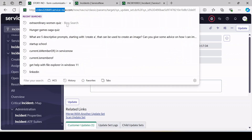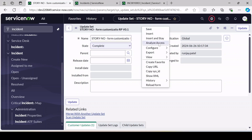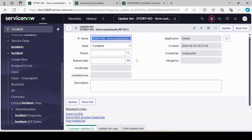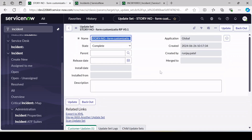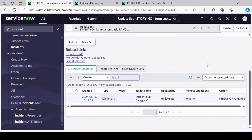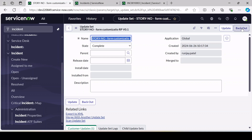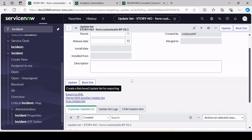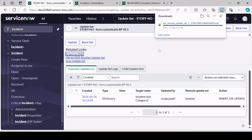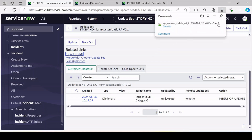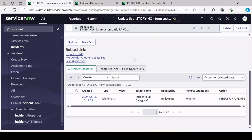Now let's say we are done with our changes and want to migrate from our dev instance to our QA instance. First, you have to complete the update set — change the status to Complete and save. Now the update set is available for transition. You have a couple of options: Back Out (to roll back all changes), or to migrate, use Export to XML. An XML file will download for you.